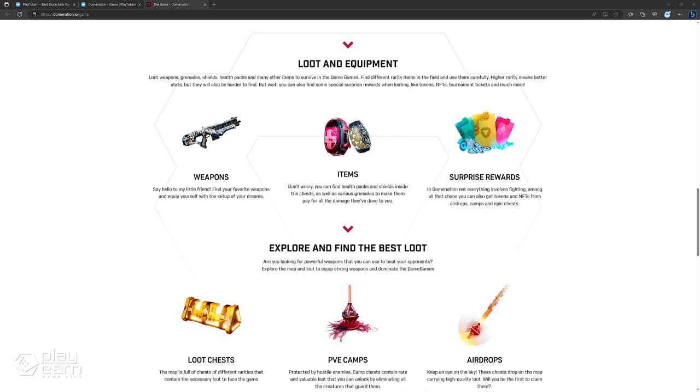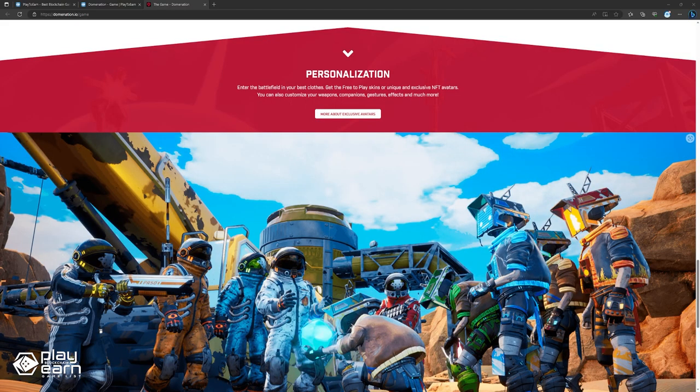Domination is a game that uses blockchain technology to create a decentralized and fair gaming experience. You can own your in-game assets as NFTs and trade them on the marketplace. You can also earn tokens by playing and winning games and use them to buy more items or stake them for passive income. You can also participate in tournaments and events to win exclusive prizes and rewards. The game is currently in development and will launch soon on PC and mobile devices. For more info, you can check their website.